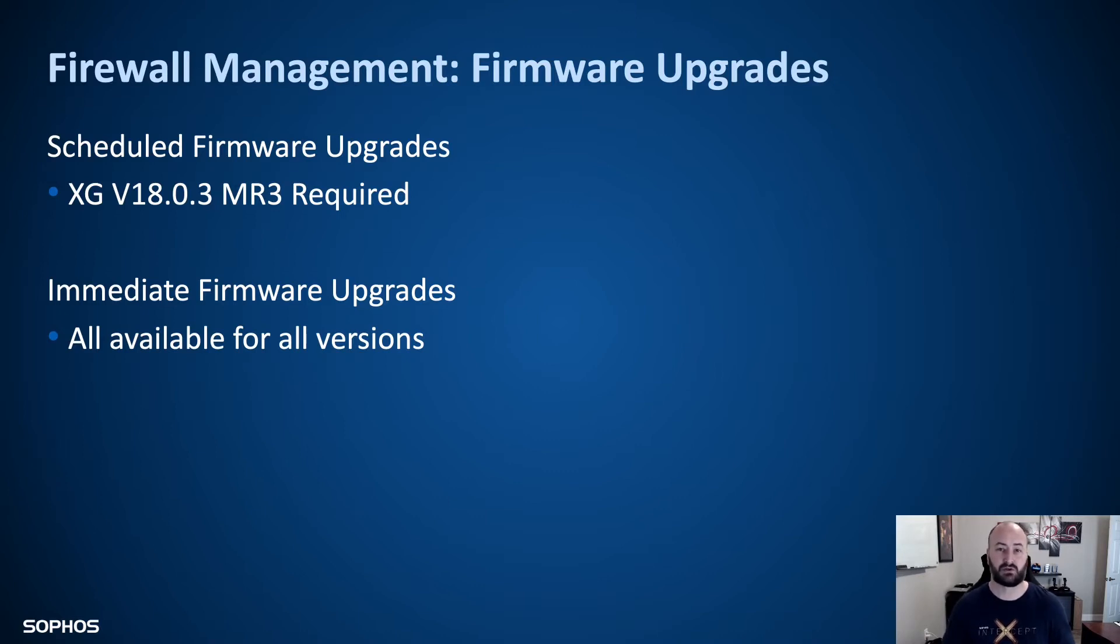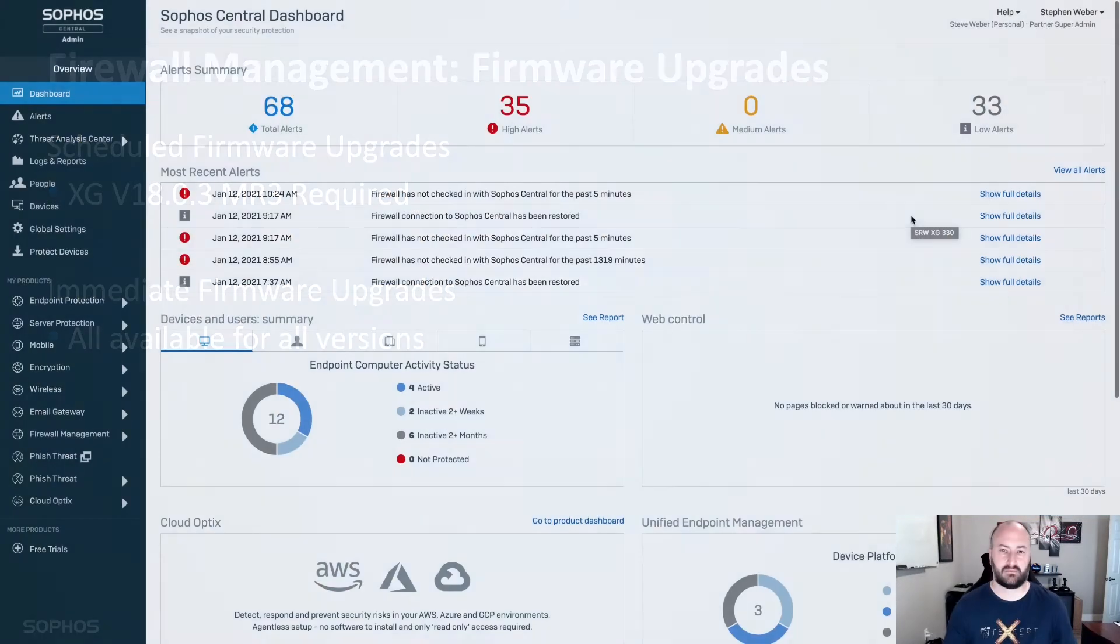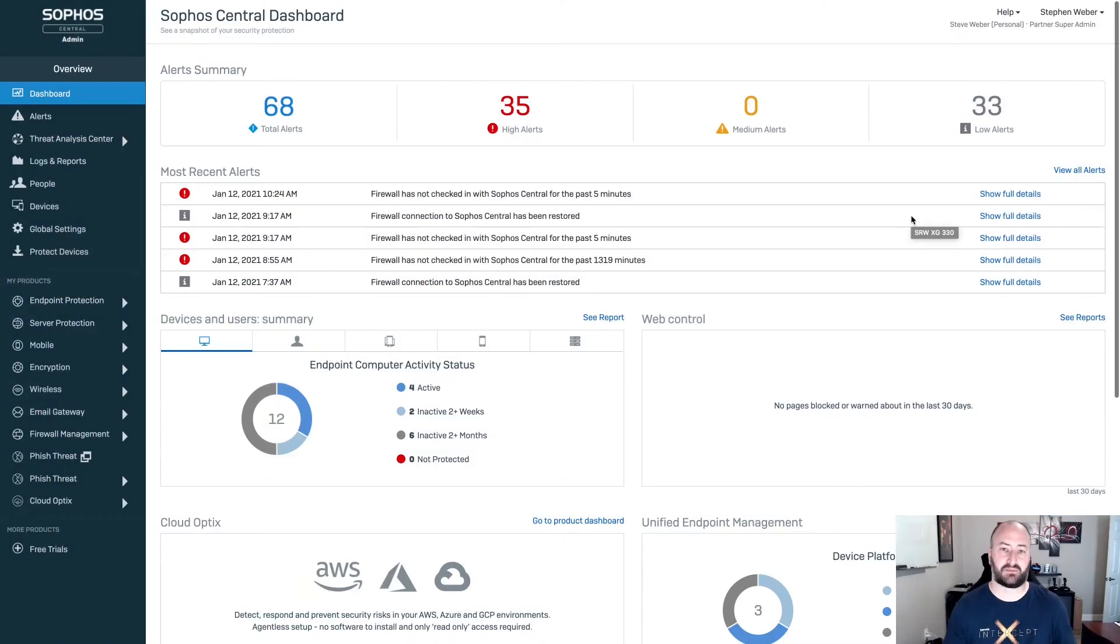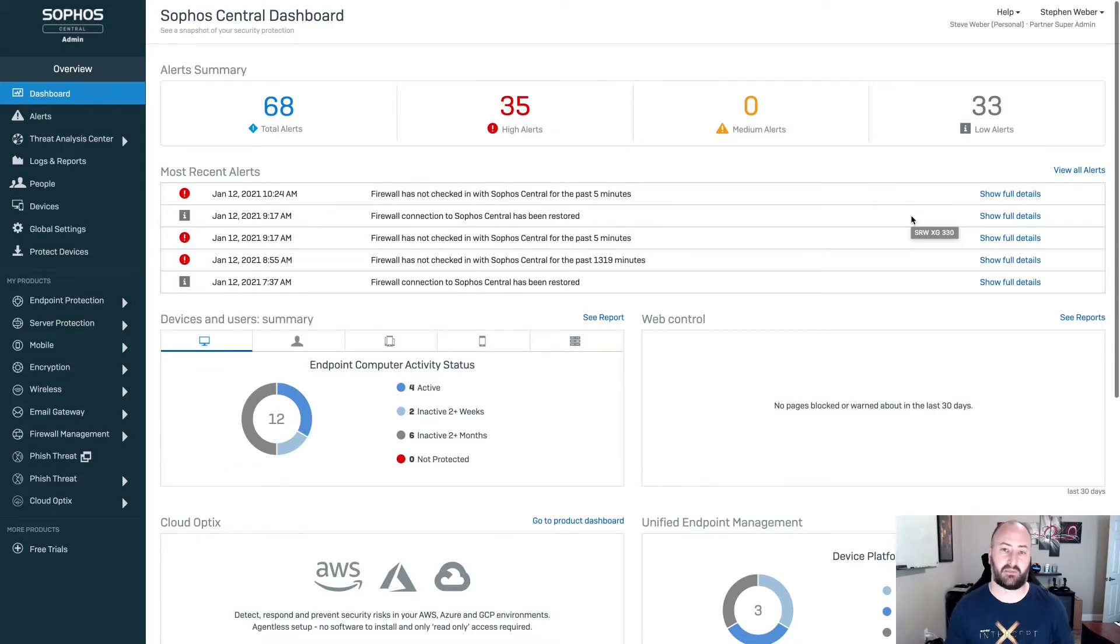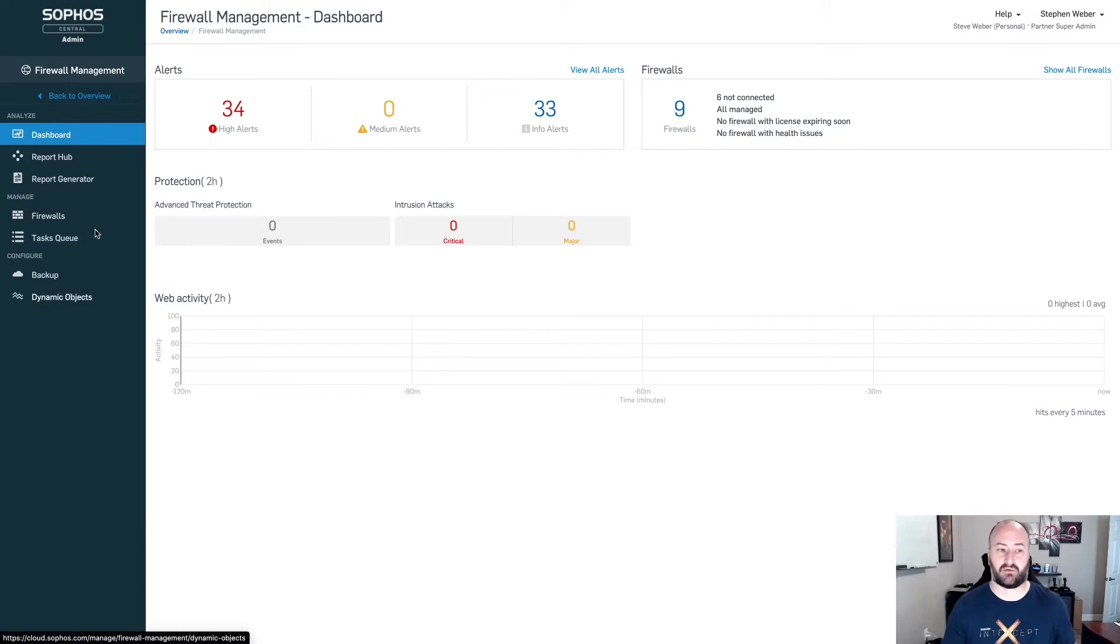Let's go ahead and jump right into the central admin dashboard for a particular customer and take a look at how the firewall upgrades work. I'm in my central admin dashboard for one particular customer, and I'm going to come down and go to firewall management.